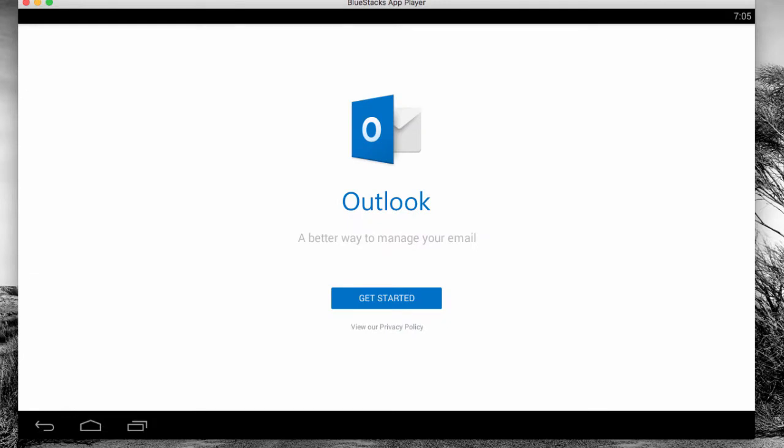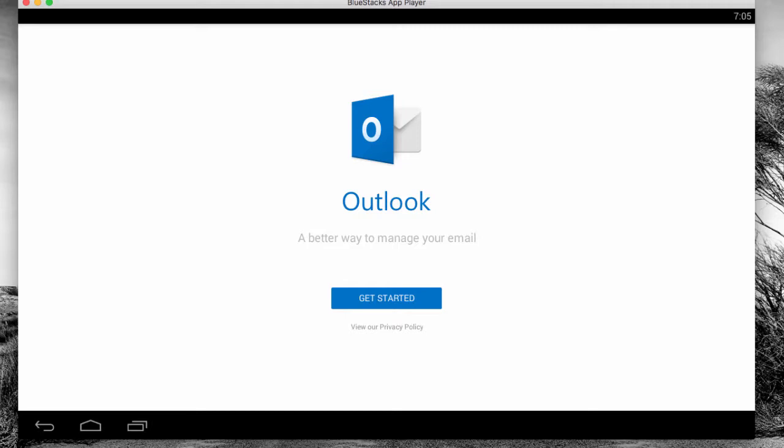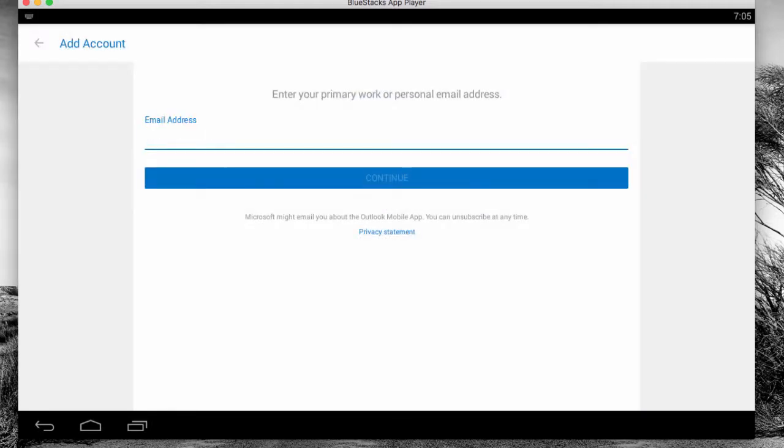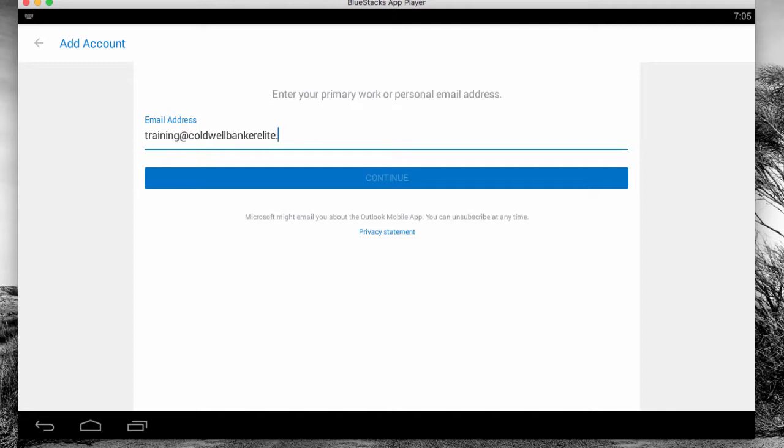I'm going to click on get started and very simply, it walks you through the process. We're going to start with our email. Now remember that your email address is your first initial, last name at coalbankerelite.com. You're being issued a vanity address of CBE, eva.com. That forwards to this major account. It's just an abbreviated version of the email, make it easier to give to people or have them send things to. Your actual login is first initial, last name at coalbankerelite.com.